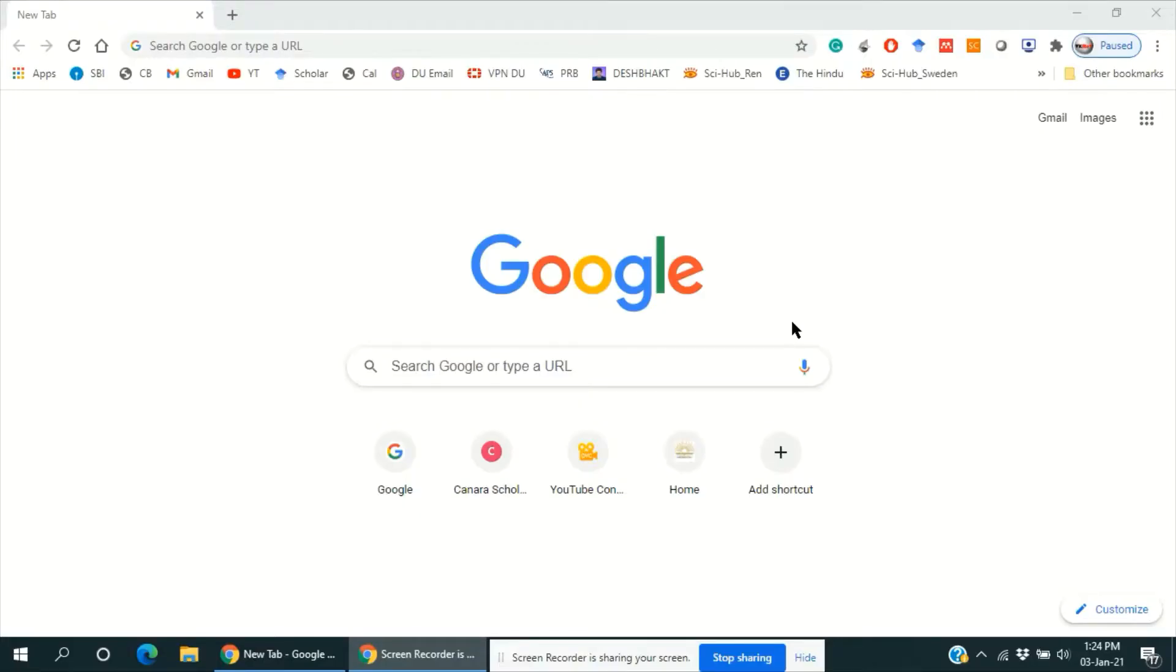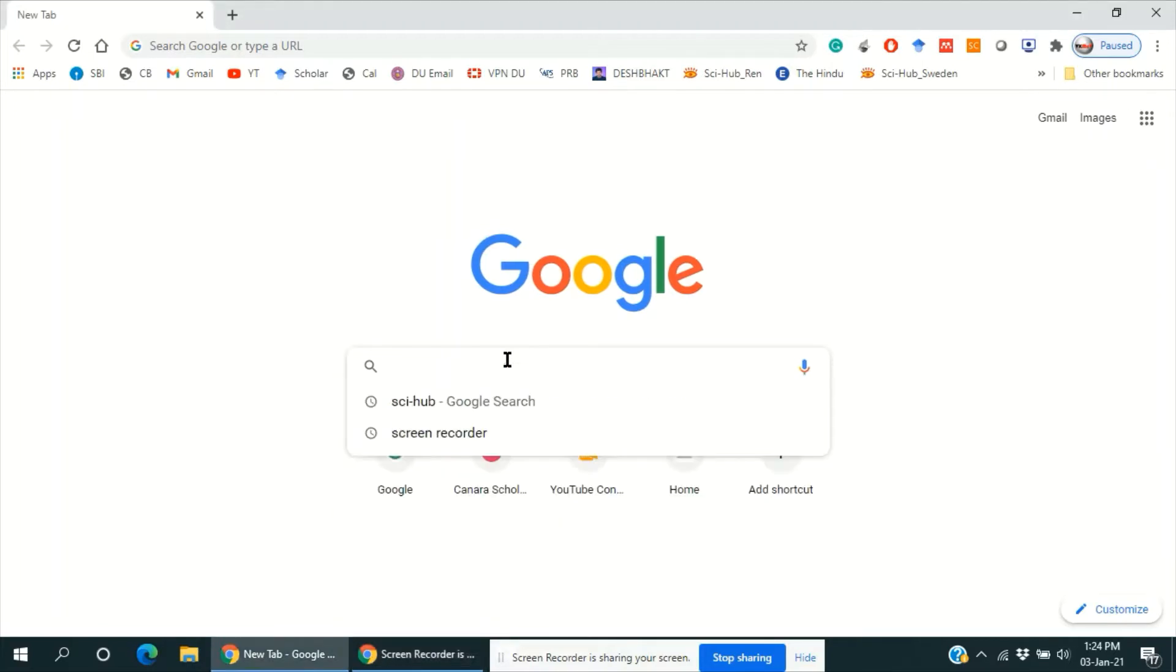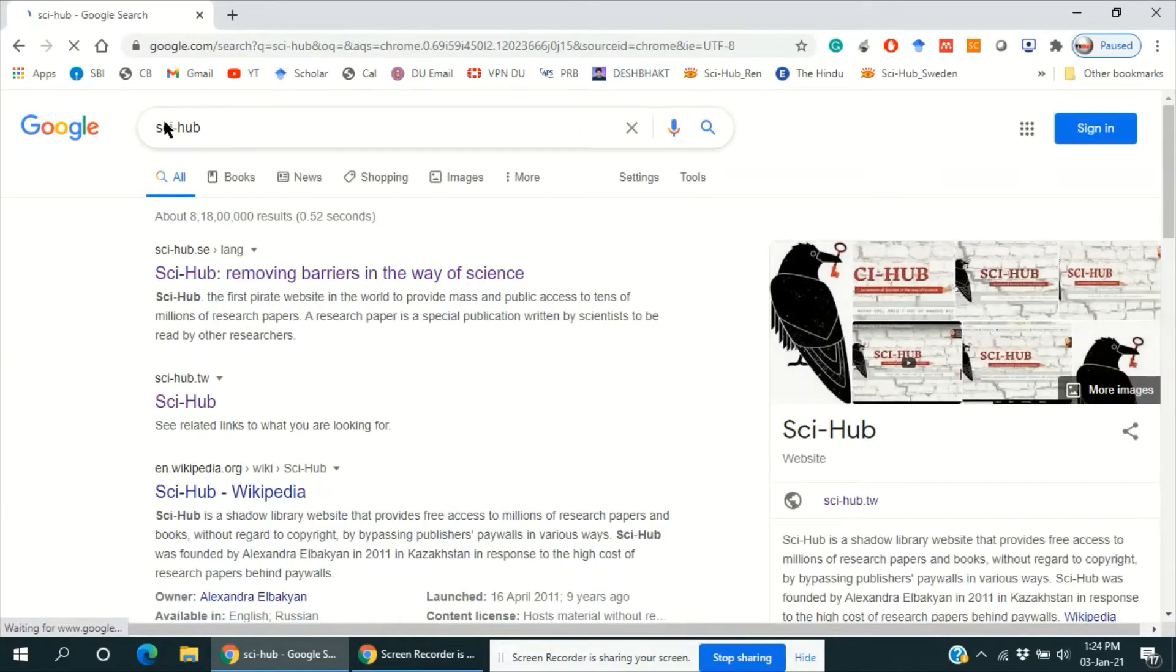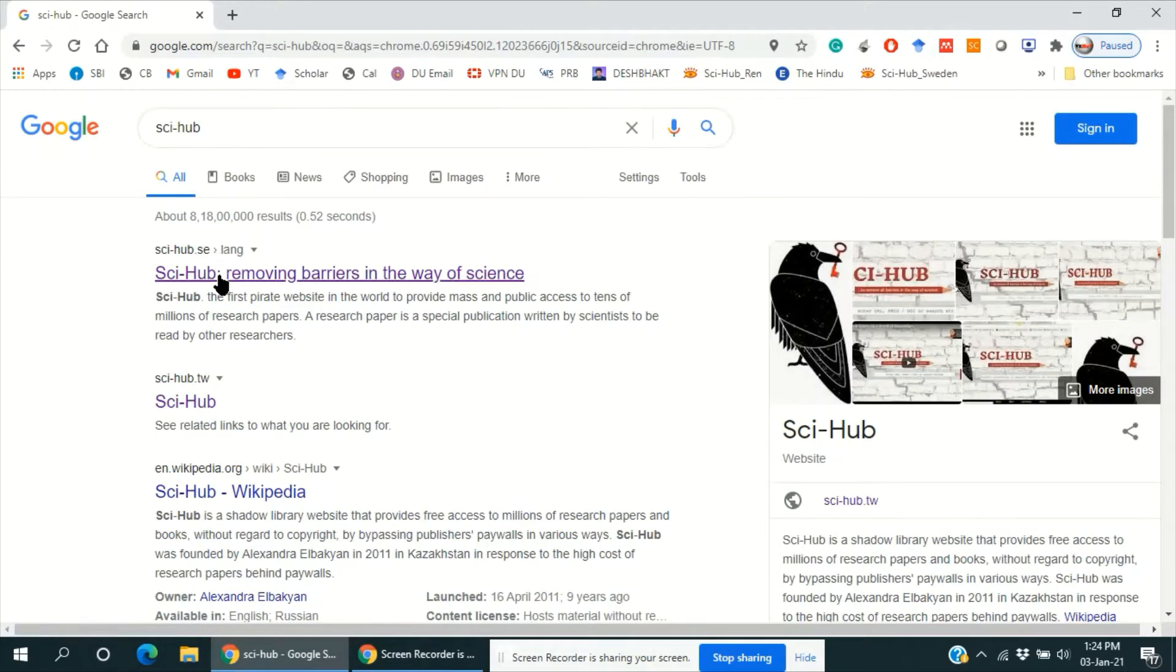Hello everyone, I wish you a very happy New Year. In this video I am going to tell you about some websites to download research articles and ebooks. So let's start with sci-hub. This is a website to download research articles for free.